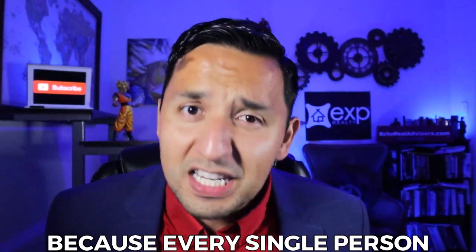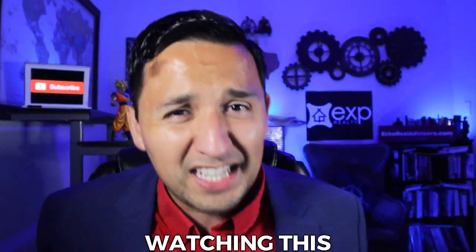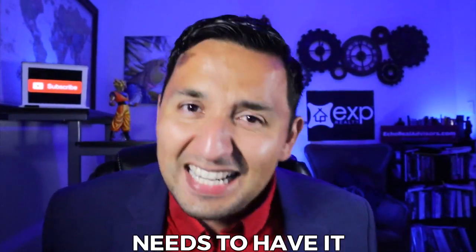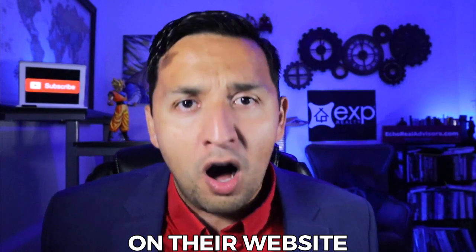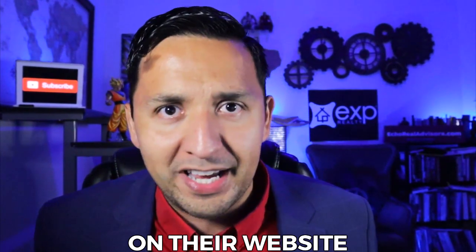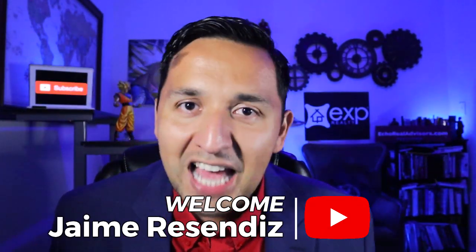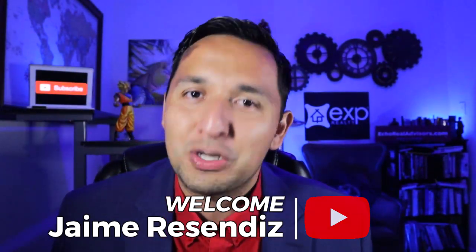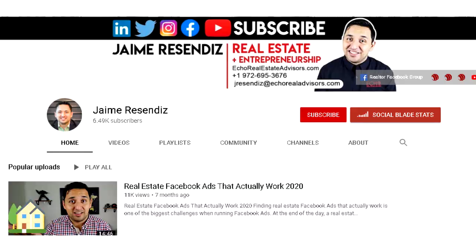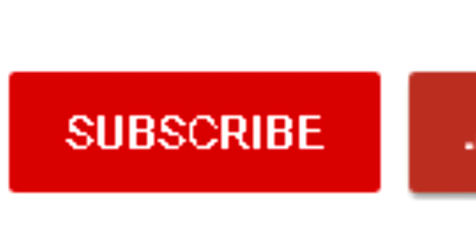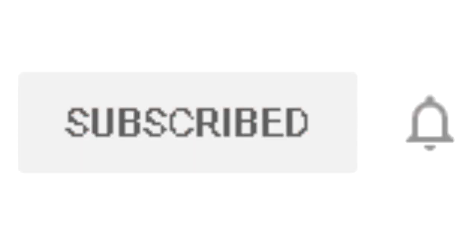Today, we set up the Facebook Pixel because every single person watching this needs to have it on their website. If we're just meeting, welcome to the channel that brings actionable content to grow your business through online marketing. So if that sounds beneficial, consider subscribing.